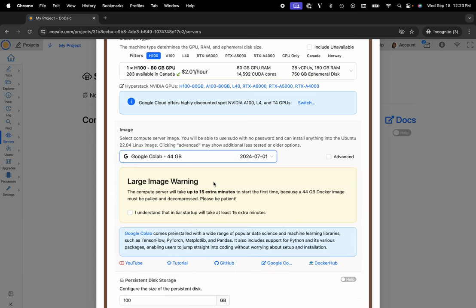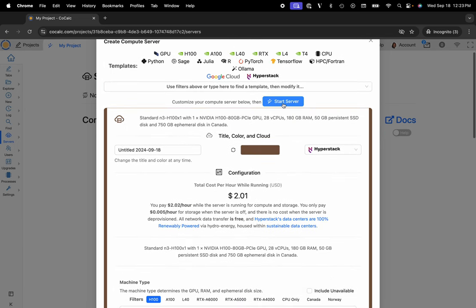One last thing to mention is that this image is fairly large—it's 44 gigs—so it'll take a few minutes to pull and decompress. You'll want to acknowledge that you understand, and then click on start server.